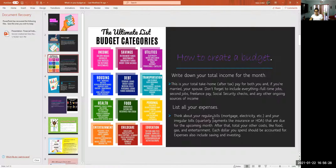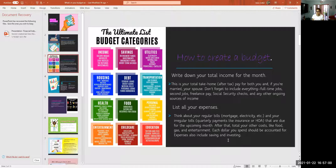List all your expenses — think about your regular bills like mortgage and electricity, and your irregular bills like quarterly payments due for the upcoming month. After that, total your other costs like food, gas, and entertainment. Each dollar you spend should be accounted for. Expenses also include savings and investing, so all of your money should have a place to go.